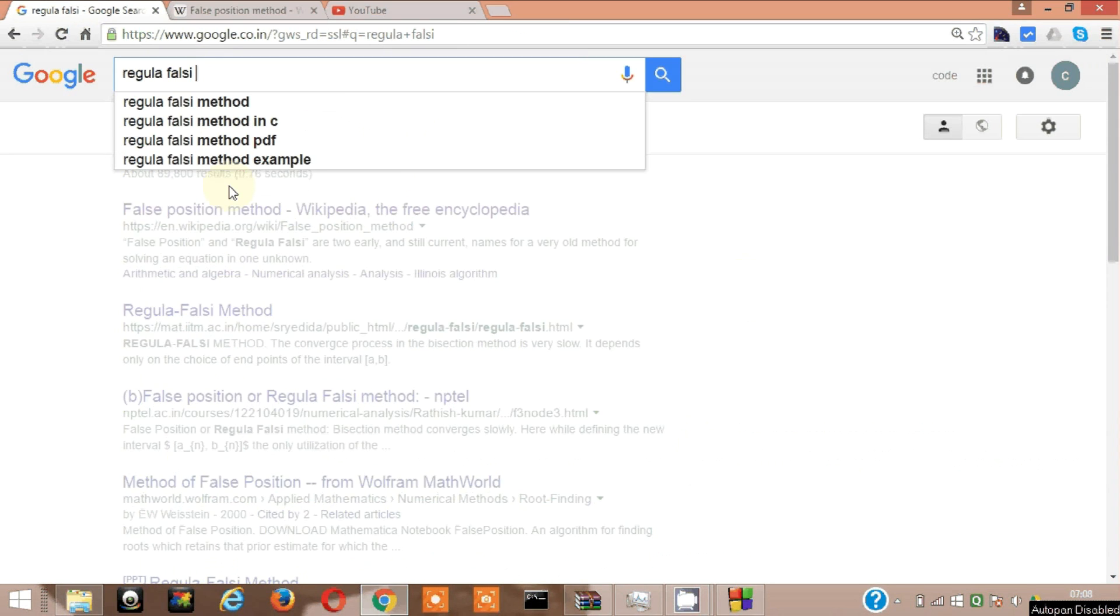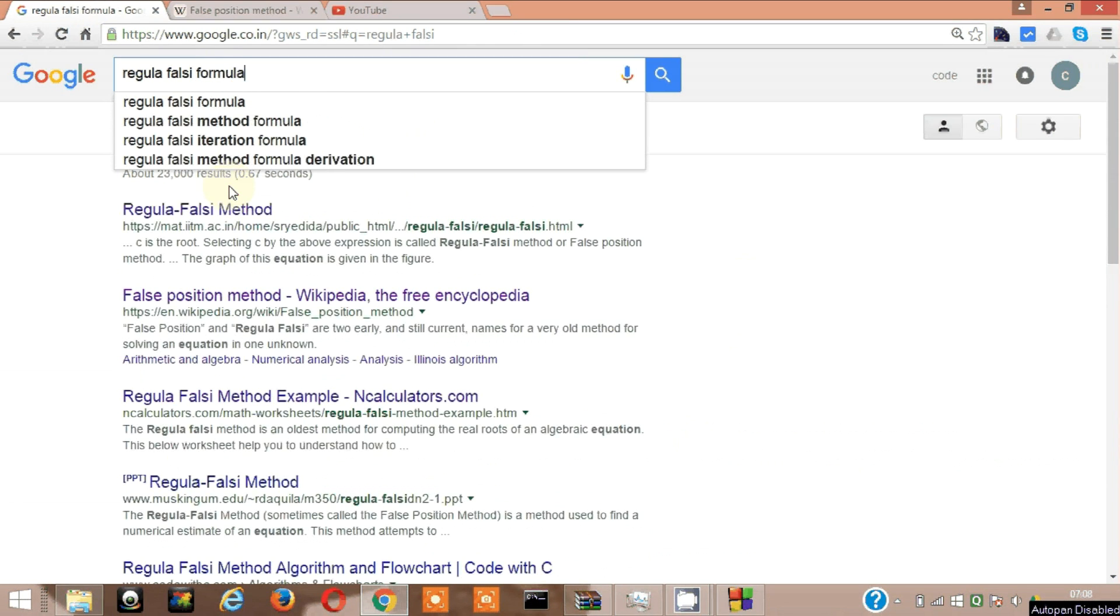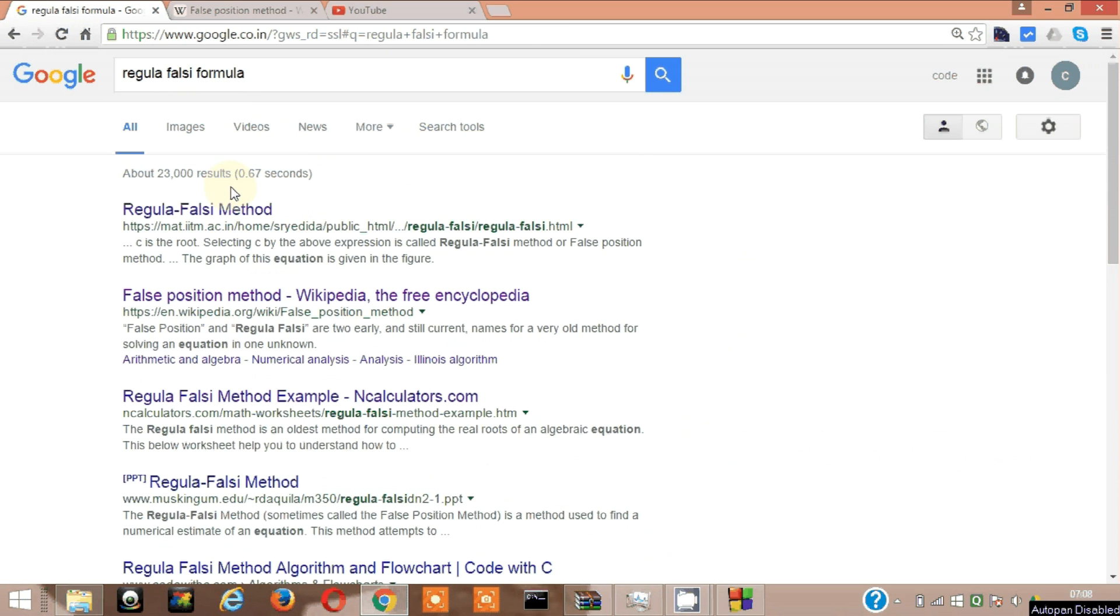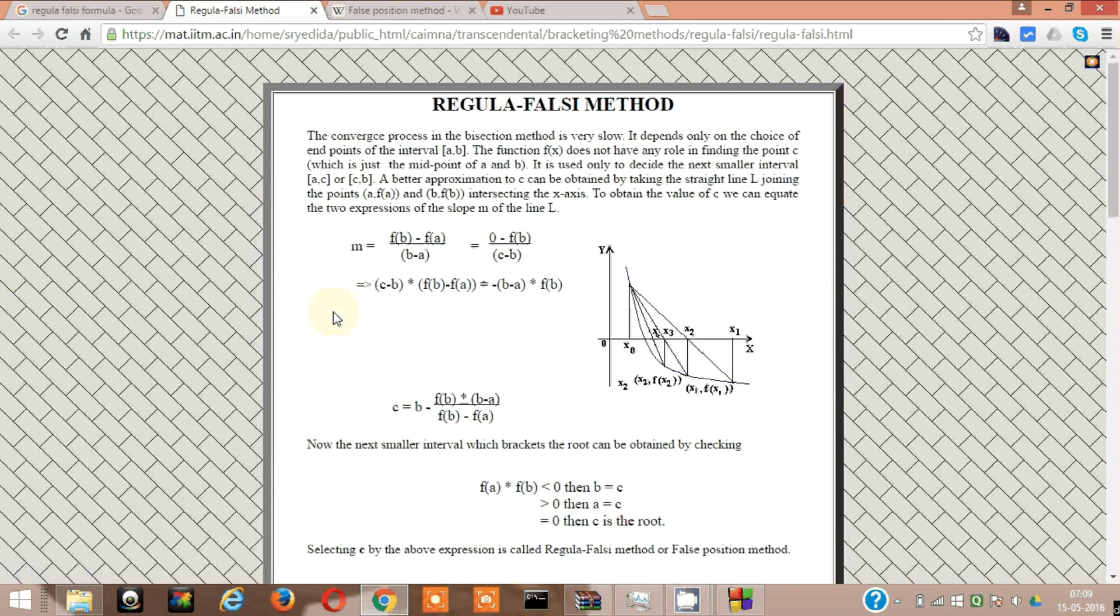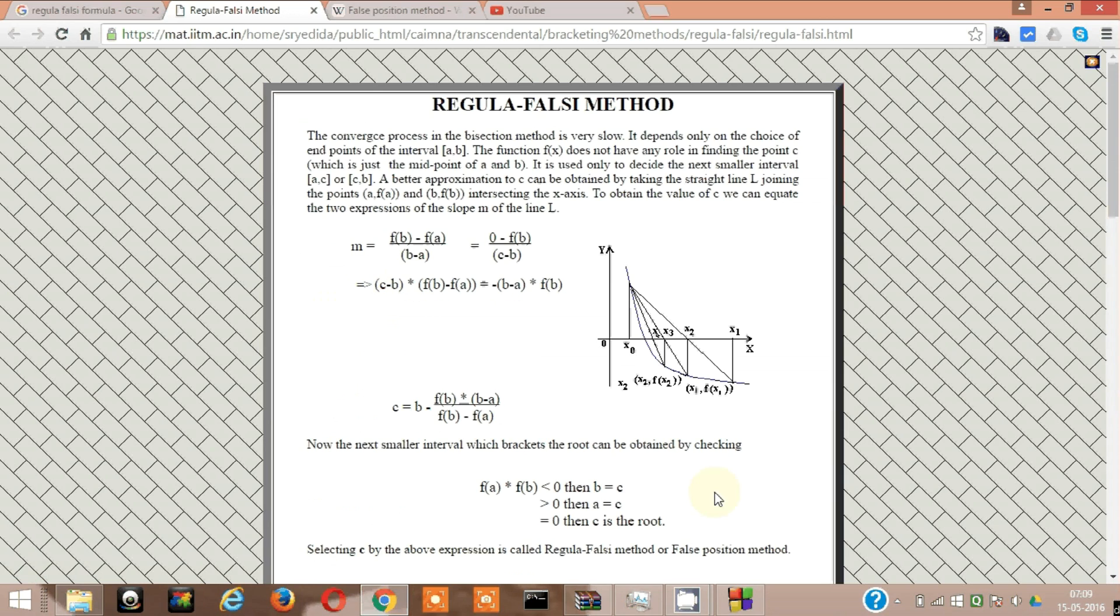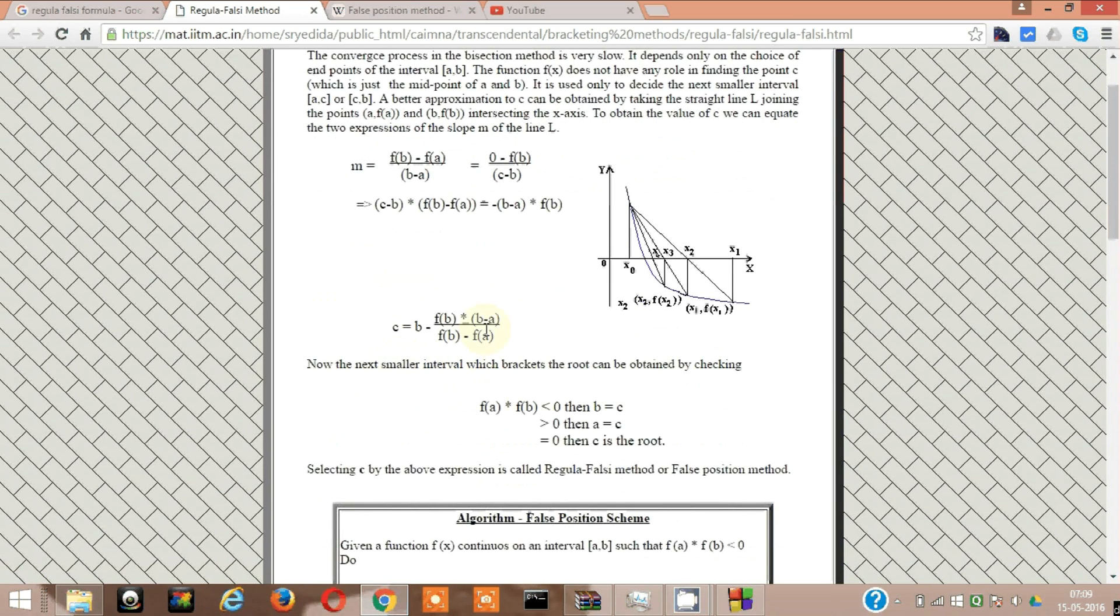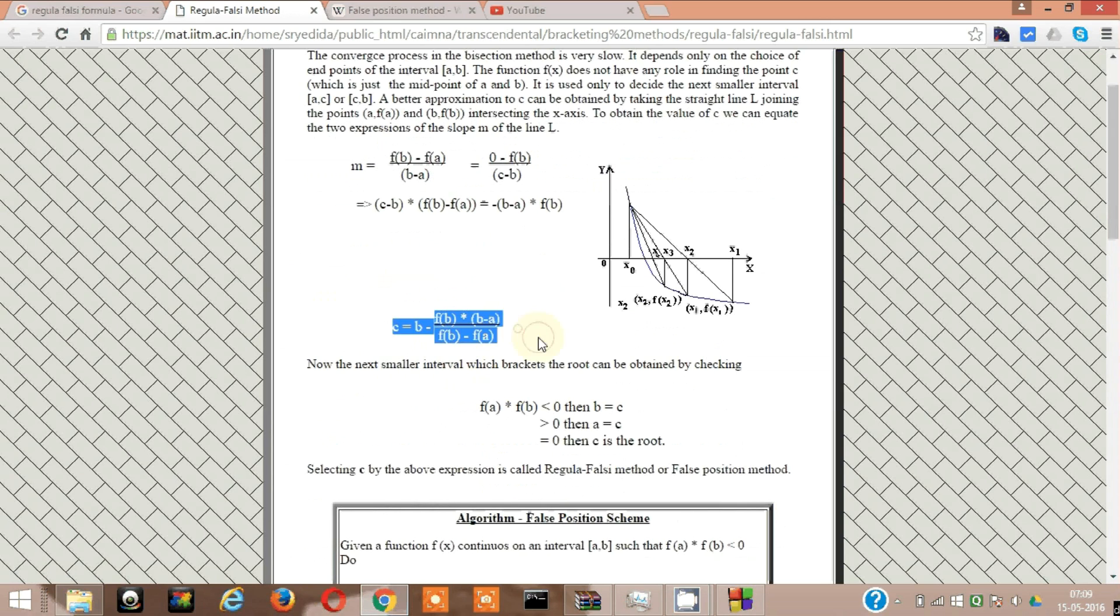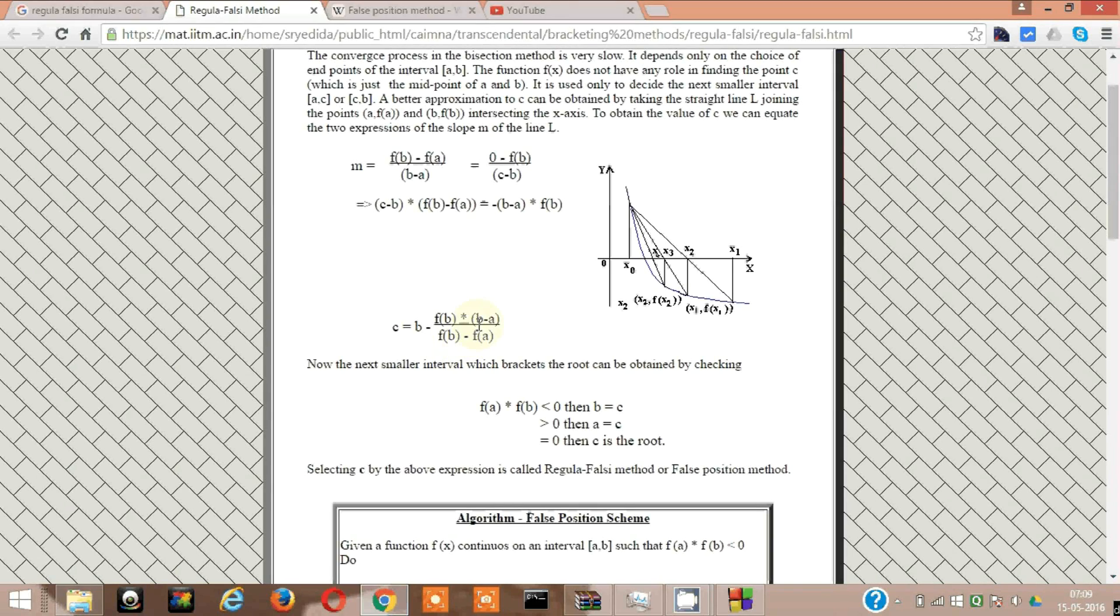Actually I have a book in front of me and I can refer the formula from this book. Let's see. Yeah, this one, this is the formula. So C means the root equal to B minus F of B divided by F of B minus F of A into B minus A. Yep, this is the formula which I am going to use as well.